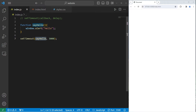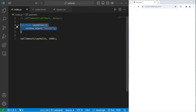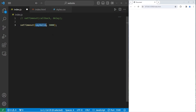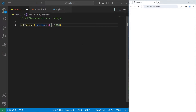An anonymous function works too. So instead of a callback, we'll use an anonymous function — function, parentheses, curly braces — and inside, window.alert the word hello.